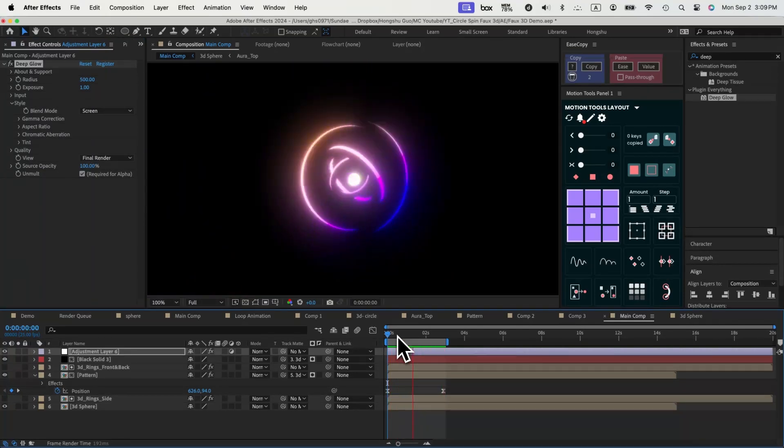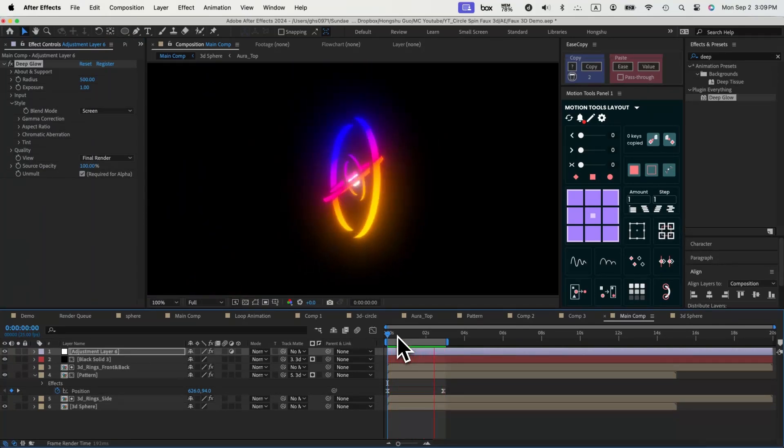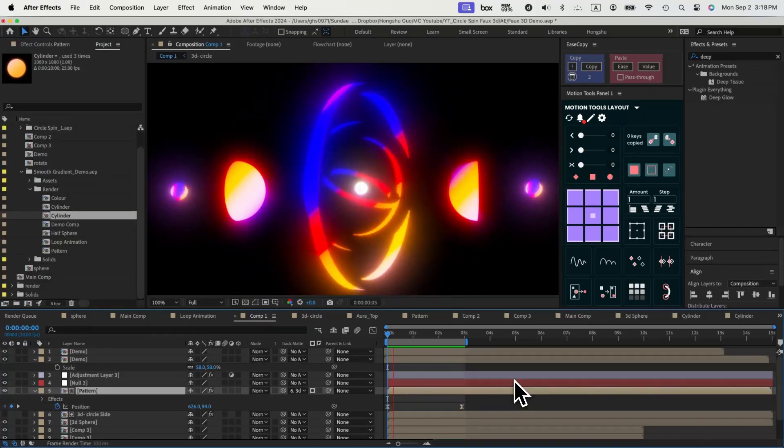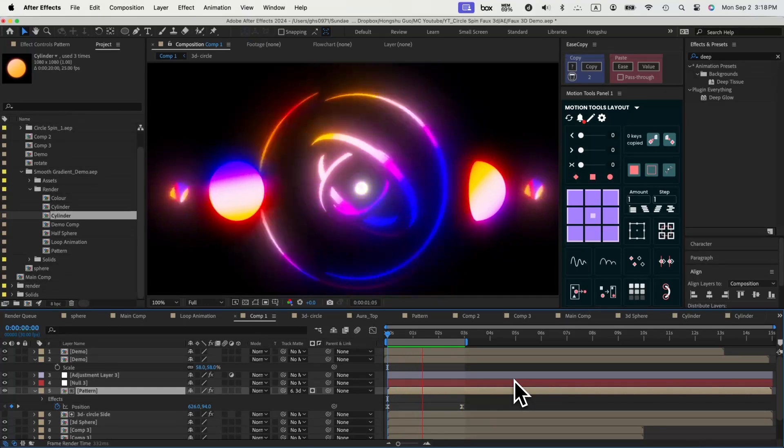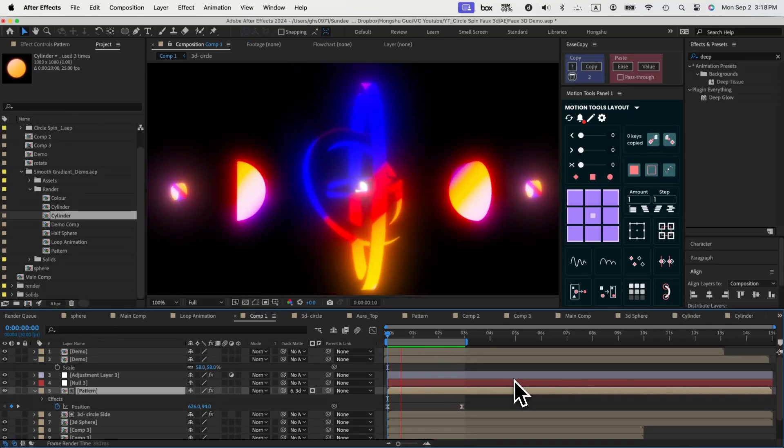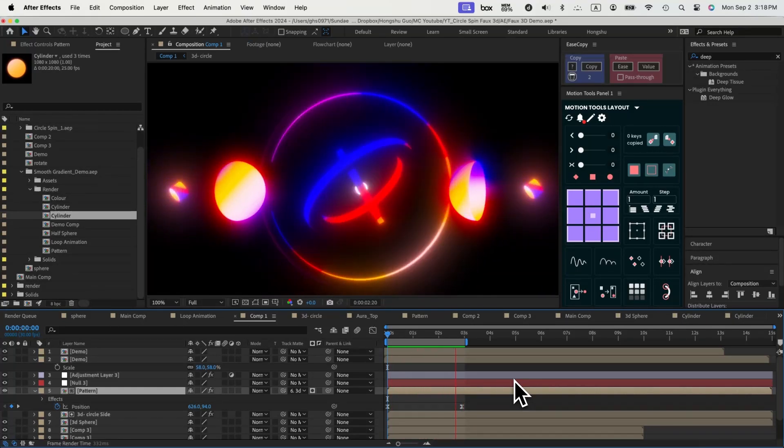You can also drop in the half sphere and the cylinder animation that we made and this is going to be our full animation. That's our full 3D and real 3D in After Effects.